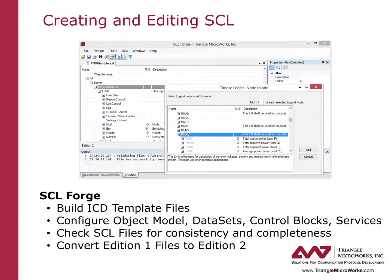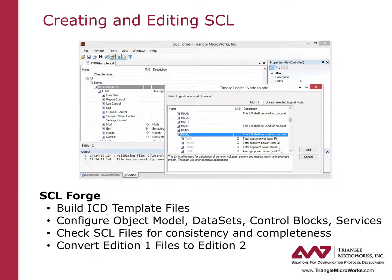SCL Forge has many SCL editing and checking capabilities. It is designed to allow users to build and edit ICD template files as well as edit the configuration of any SCL file. Users can add data sets, control blocks, services, logical nodes, and data objects. Edition 1 SCL files can be converted to Edition 2. SCL consistency and completeness checking is also built into the tool.